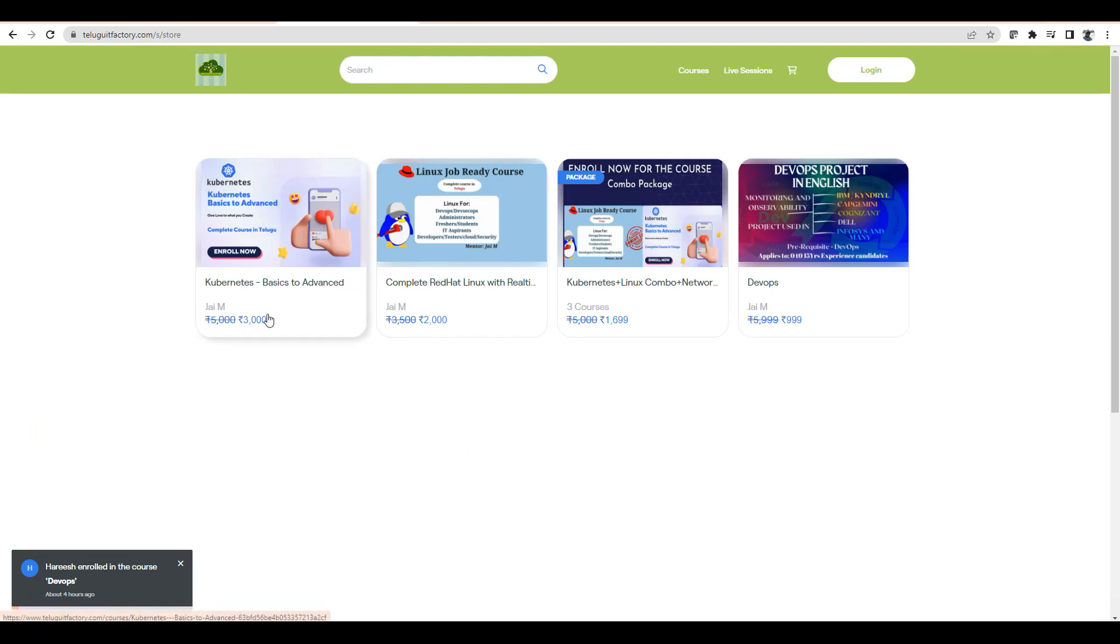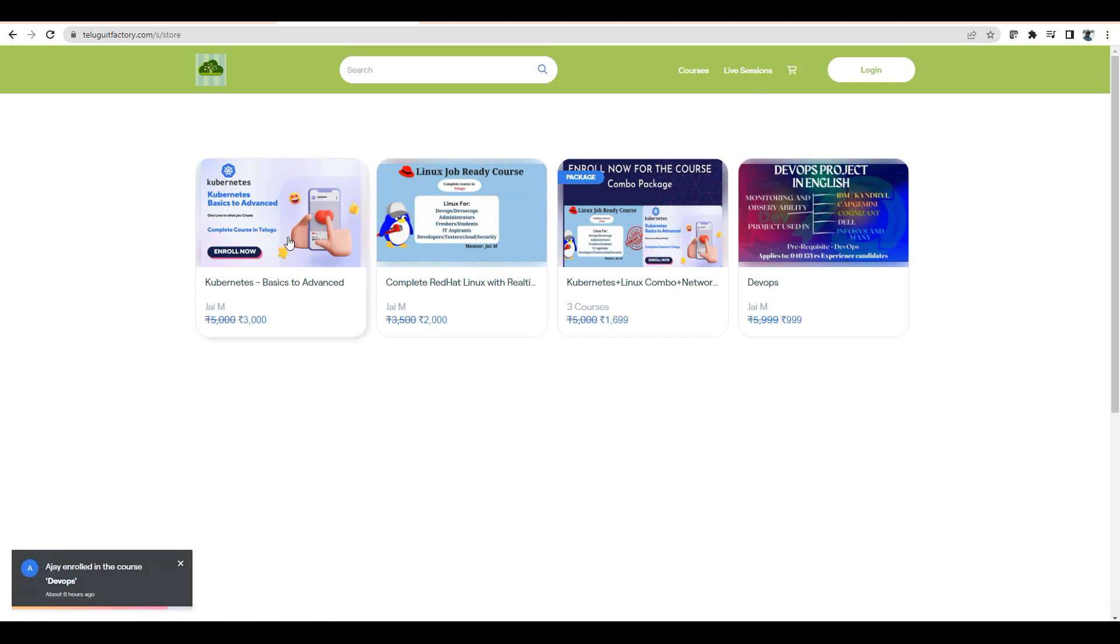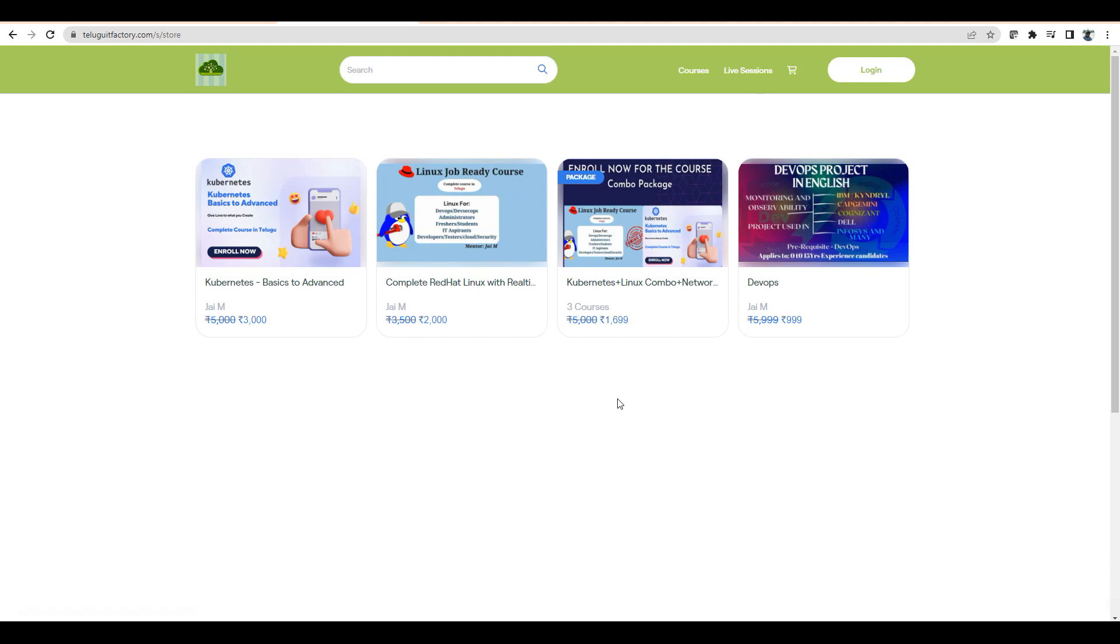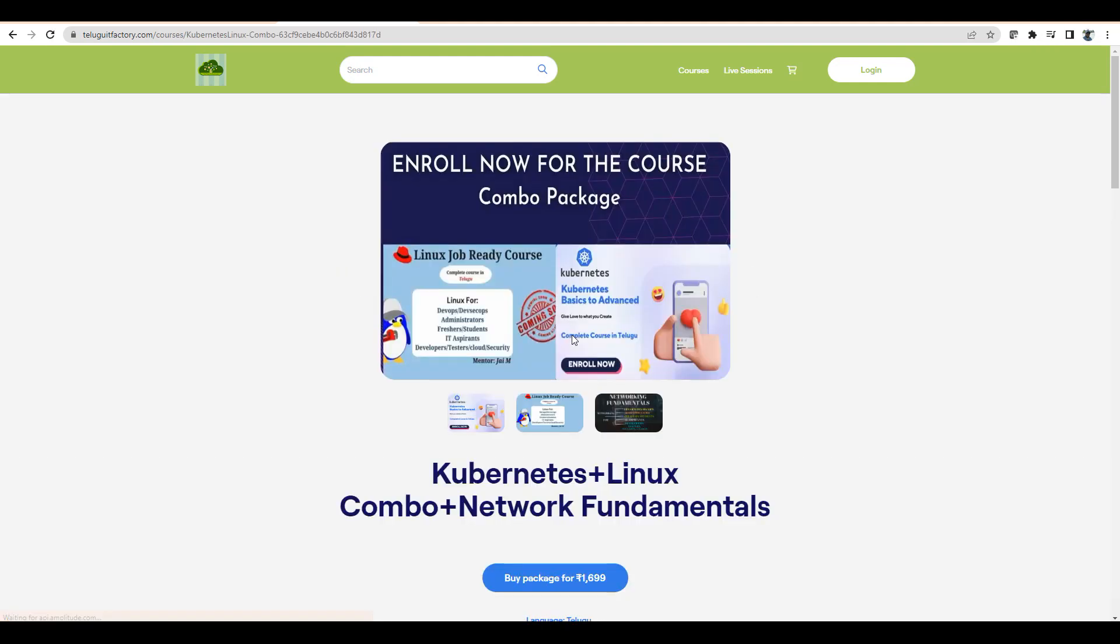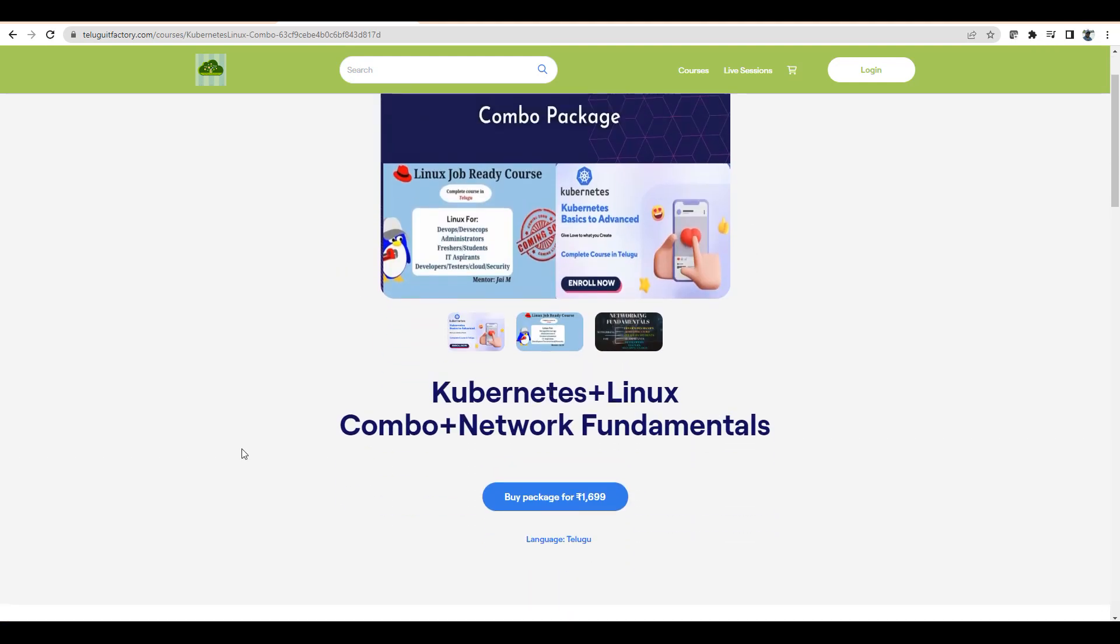Course prices have increased to 3000 and 2000 rupees, but you can still get a 1000 rupee coupon. You can get combo packages for around 2000 rupees. Many people have been asking about backend team courses, so the combo offering is available.